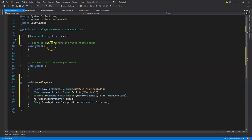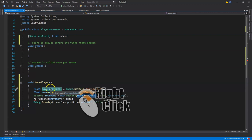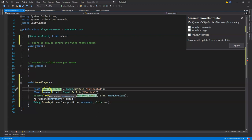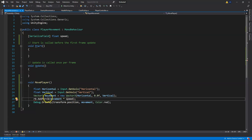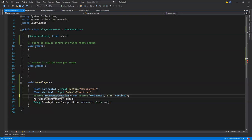Go into our PlayerMovement script and add that variable up at the top. I'm going to change a few names and show you a shortcut. To rename moveHorizontal, double-click the variable, right-click and do Rename, then delete the word 'move' and click Apply or Enter. Do the same for moveVertical. Our Vector3 movement variable we're going to call movementDirection - that's the direction we're moving in.